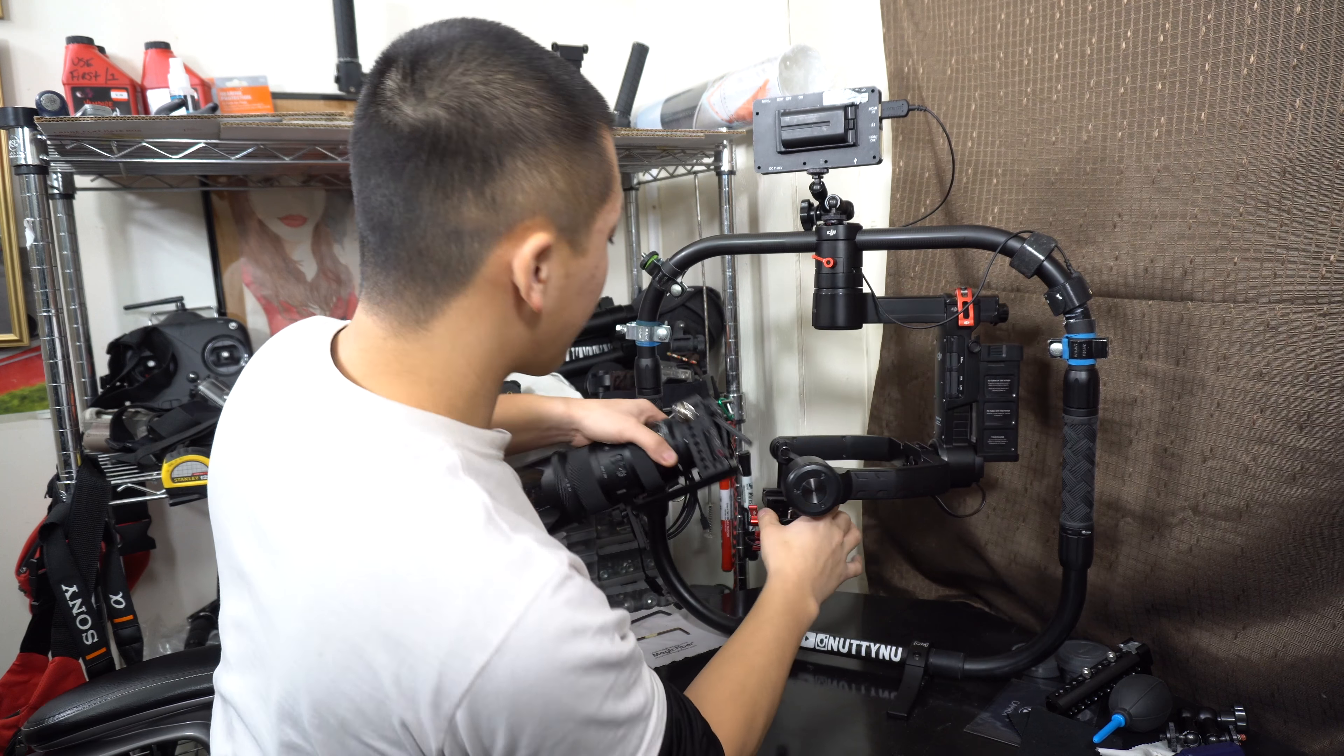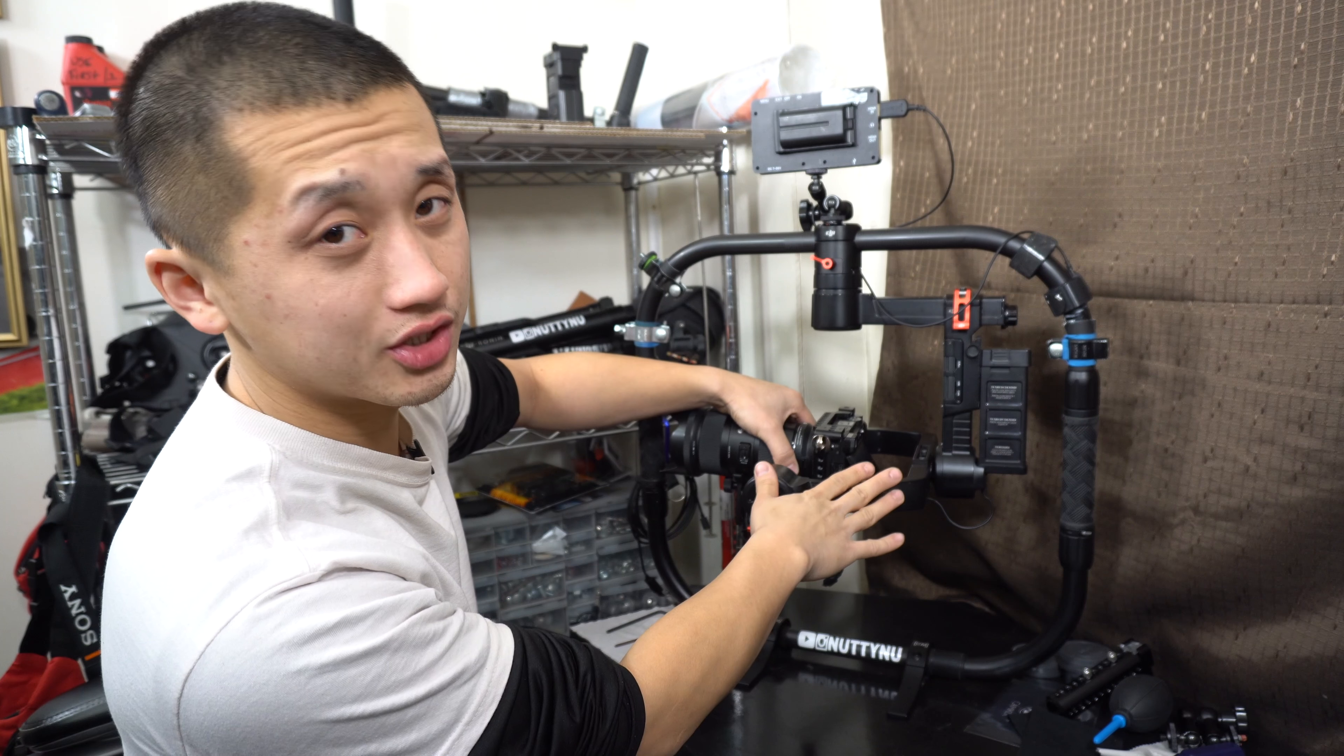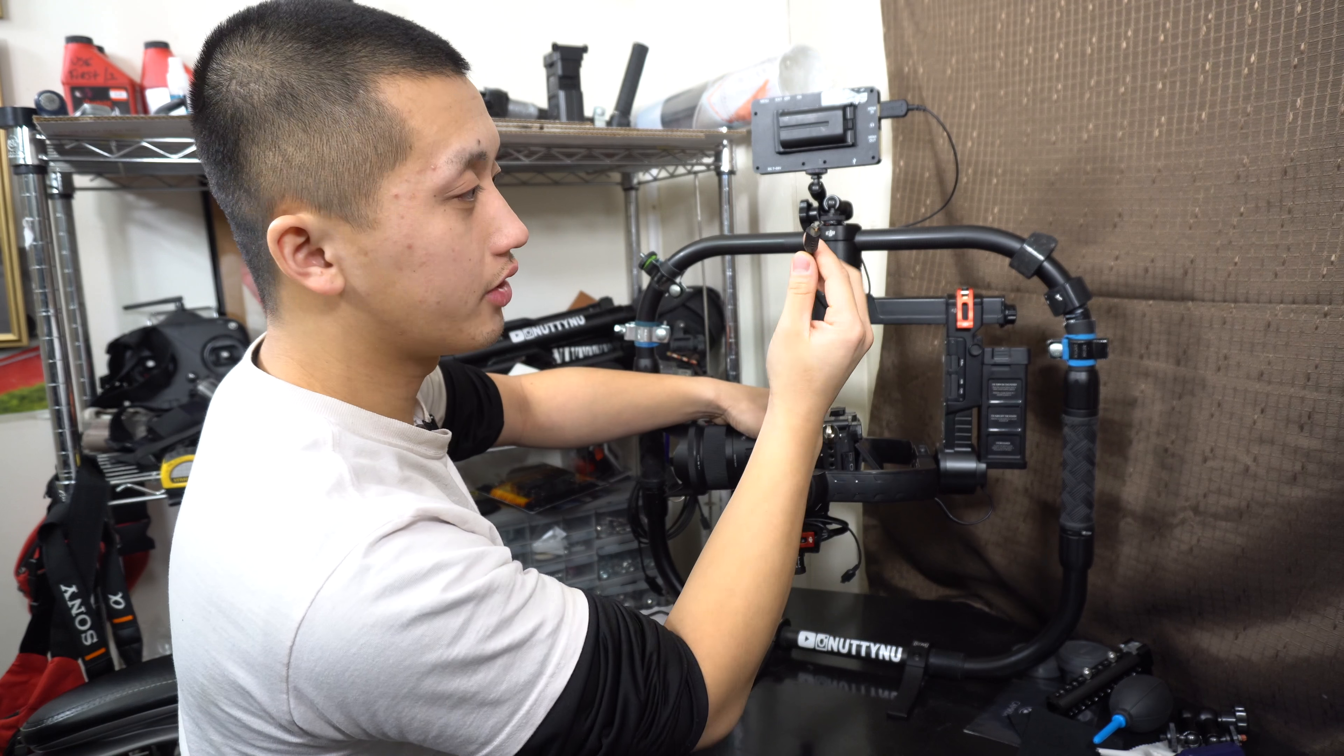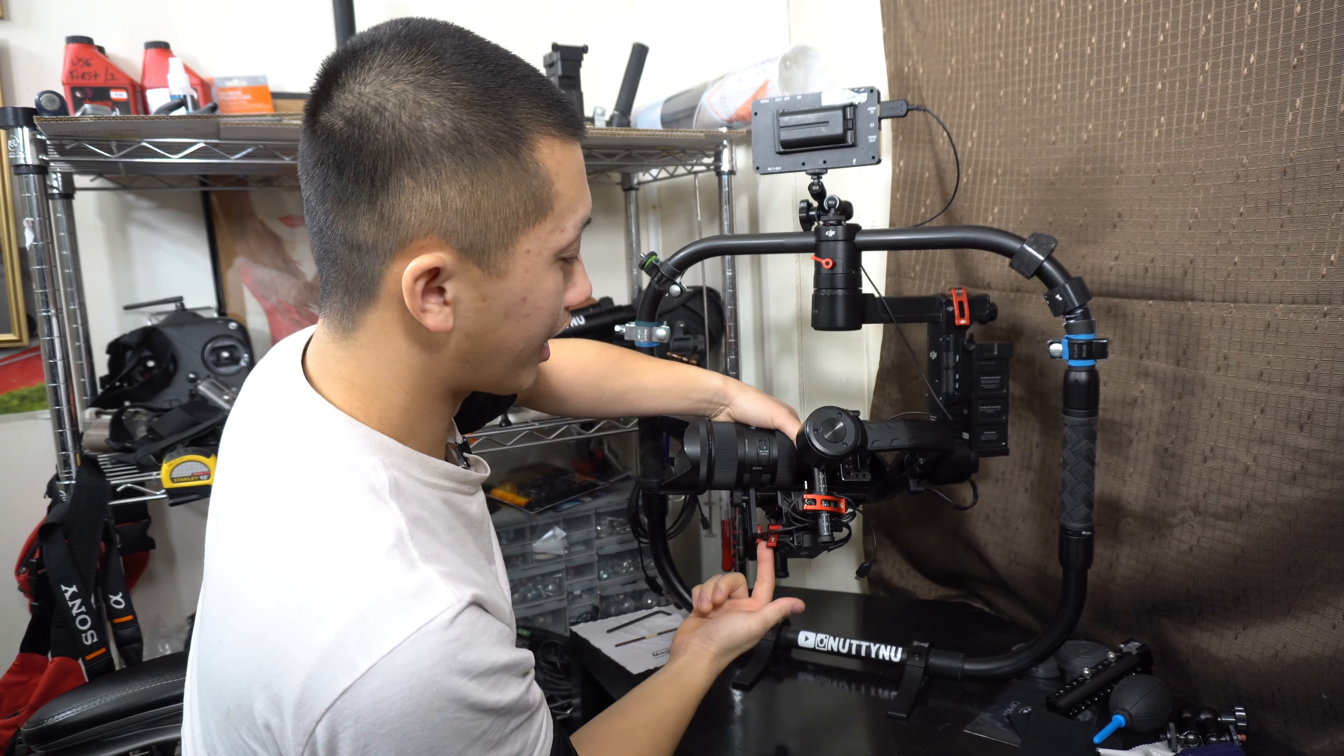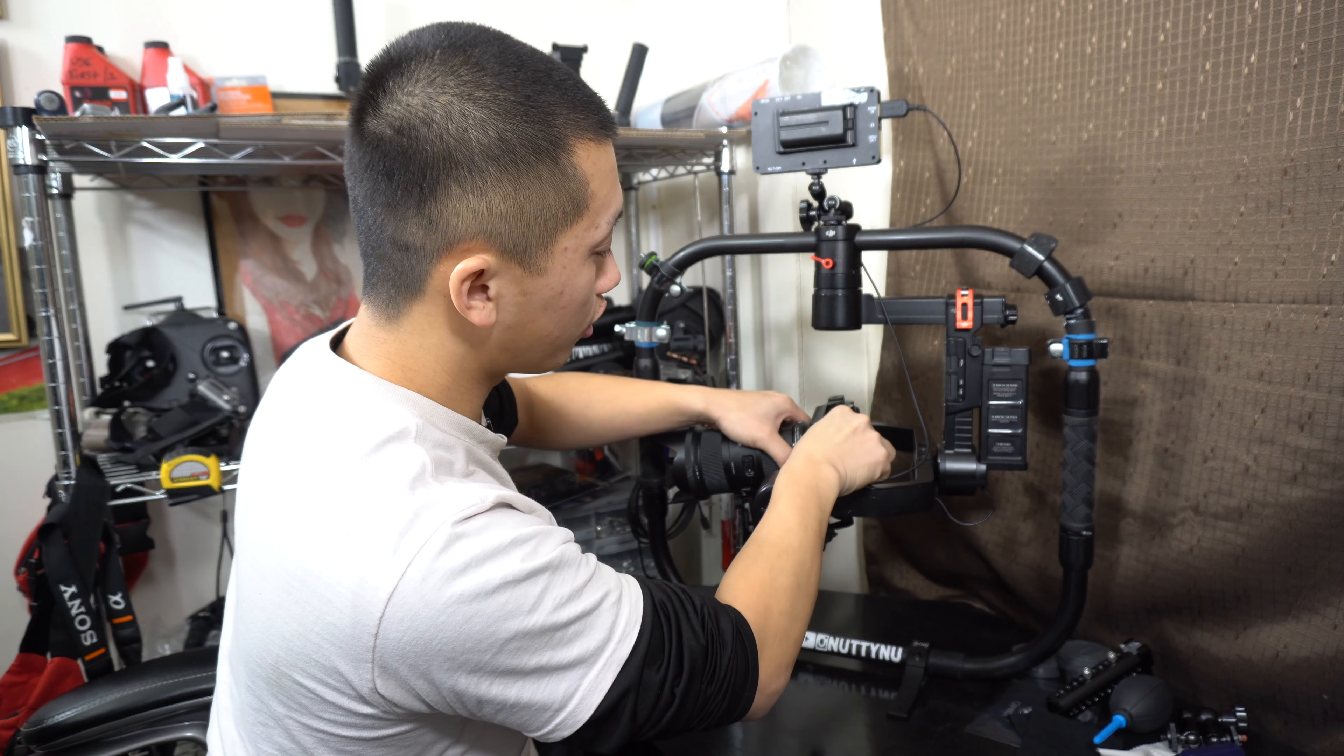So we're gonna slap this on. And also note that my Ronin is somewhat balanced already for this setup because I've been using it for a couple days, so it's gonna be really quick. Make sure you have all your cables plugged in. This is for the monitor. This cord right here is the P-tap I was just talking about which keeps the battery charged.